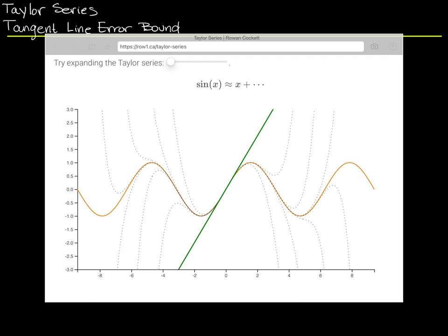In this course, we're going to be learning, among other things, how to use polynomials to approximate curves that are not as friendly — curves like trigonometric functions, exponential or log functions, or combinations of these.